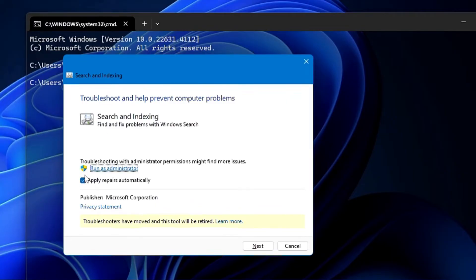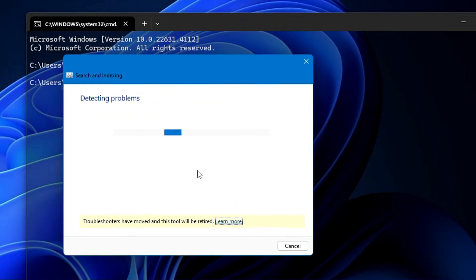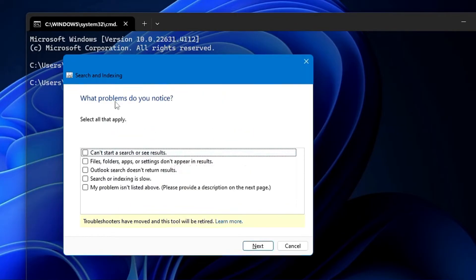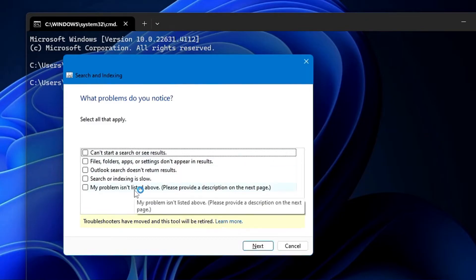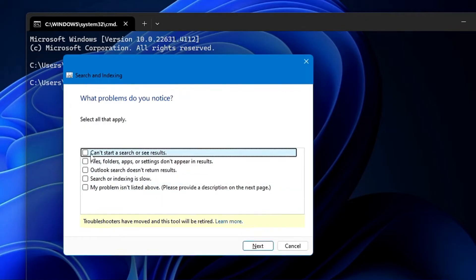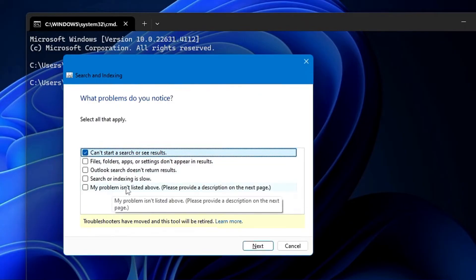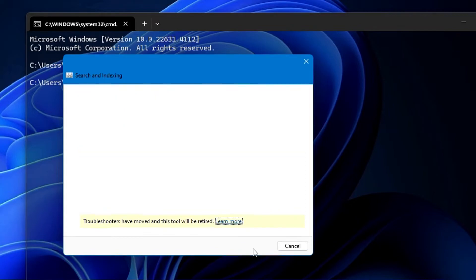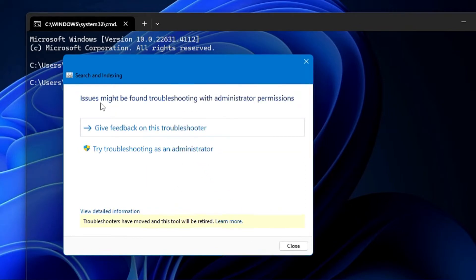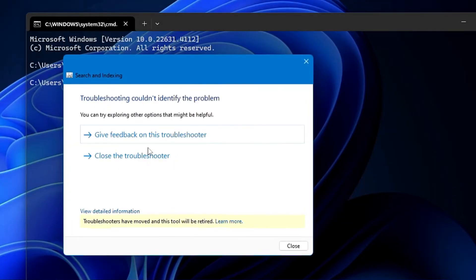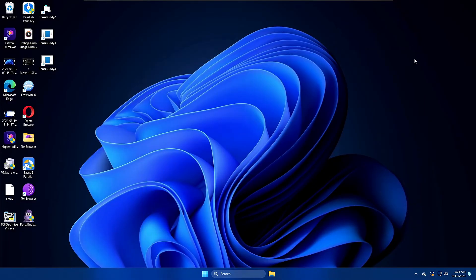Click on Advanced, make sure 'Apply repairs automatically' is checked, then click Next. It will detect the problem — select whatever reason best suits your problem. If you're not sure, choose 'My problem isn't listed above' and click Next. If it says 'Troubleshooting with administrator permission,' click 'Try troubleshooting as an administrator.' If it detects a problem it will try to fix it; if it says it couldn't identify the problem, close it and close the Command Prompt.